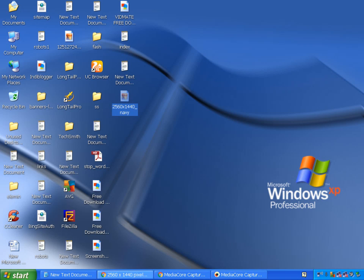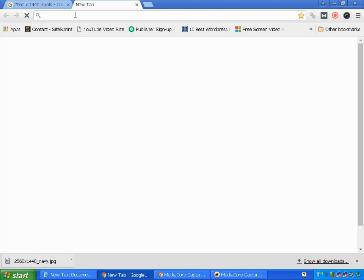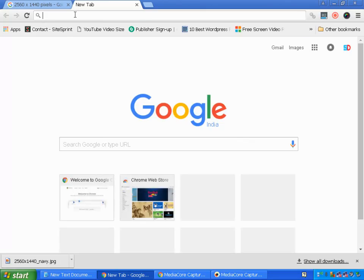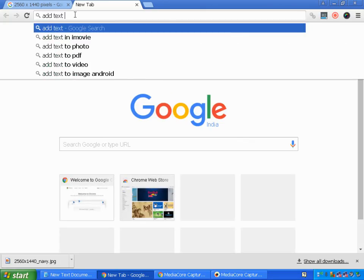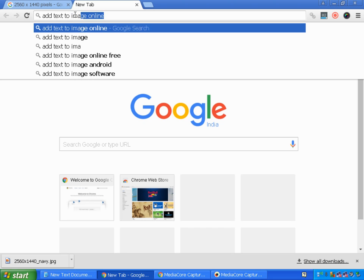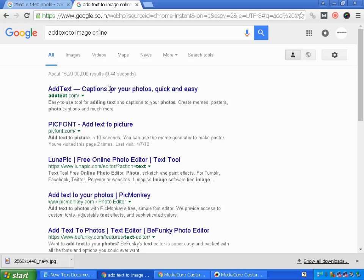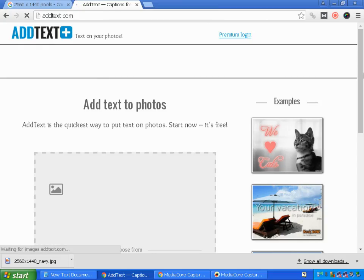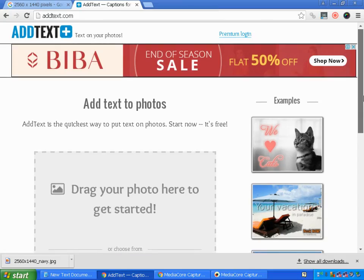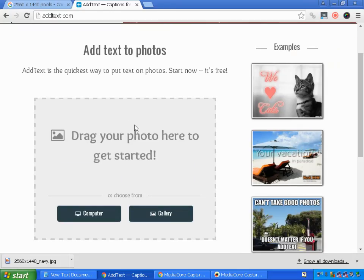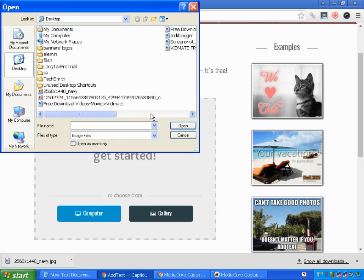Now I need to edit this image. I'm going to search 'add text to image online' and I'll search for an online website that helps me add text to images. I found one — that is addtext.com. You can try some other tools as well.